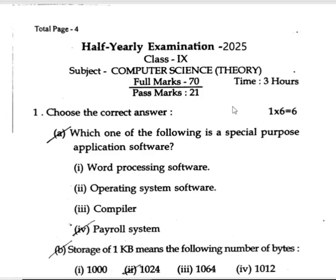This is an important video for Class 10 Computer Science. Pass mark is 21, full mark is 70. This is for the half-yearly exam 2025, covering all district very common discussion paper questions for Computer Science.